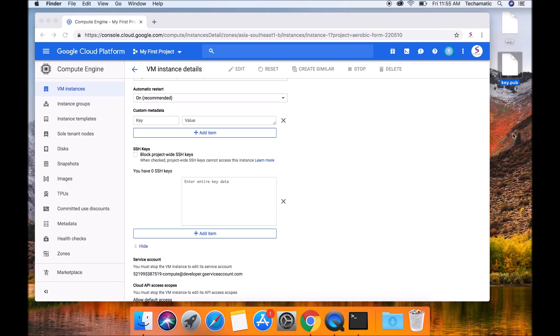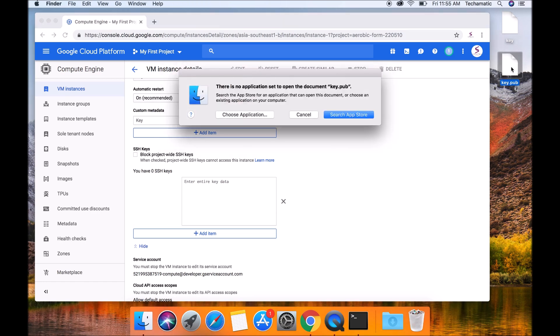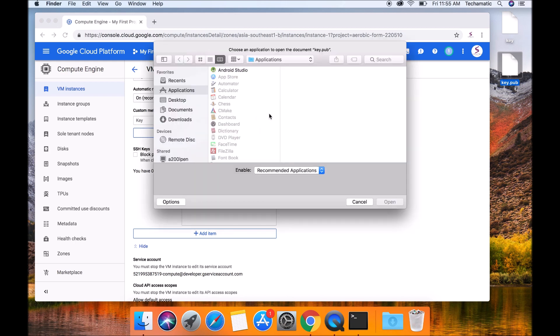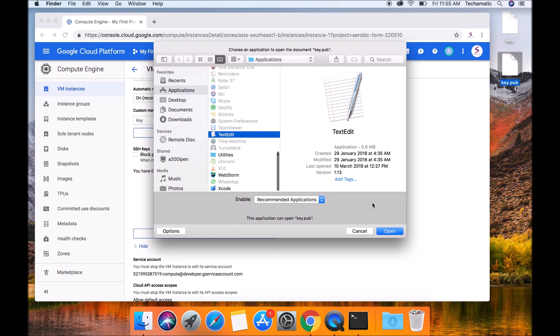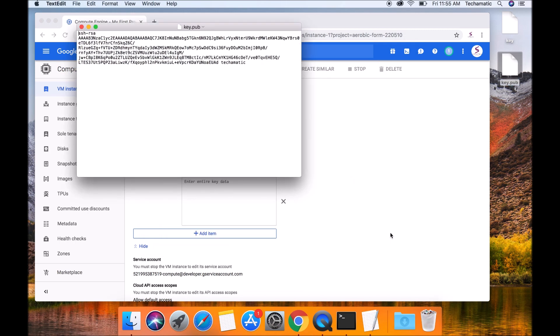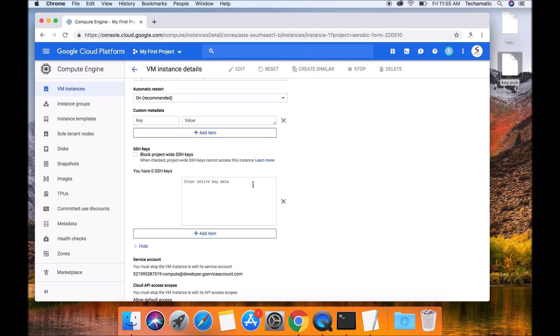So now I'm going to go back to the public key. I'm just going to double click on this icon. I'm going to choose the default application which is the text edit. Once launched the text edit, you should see your public key. Copy your public key. And paste it inside the GCP.